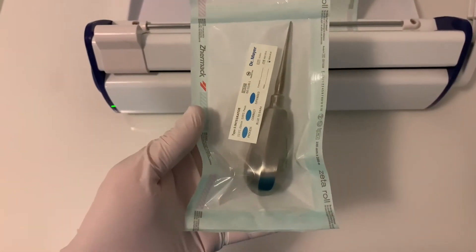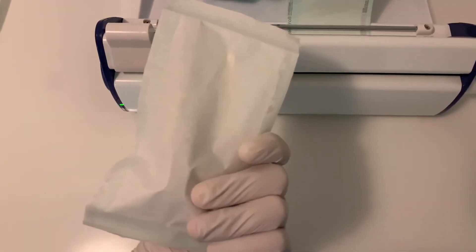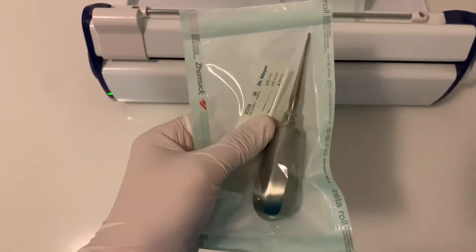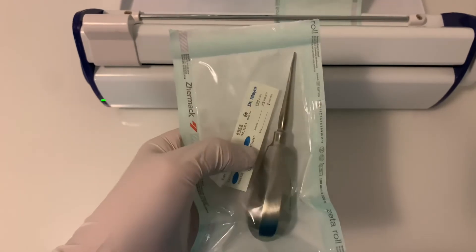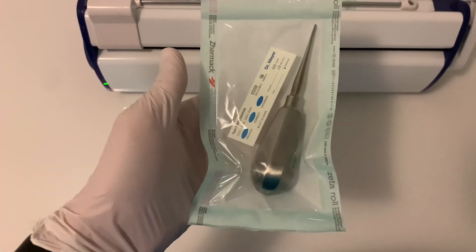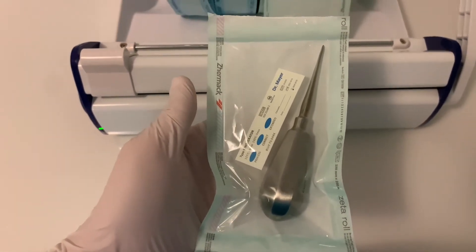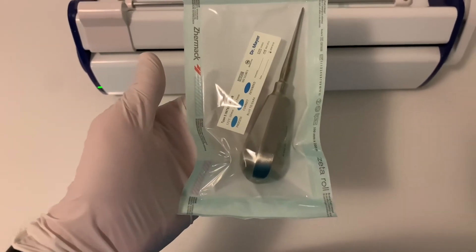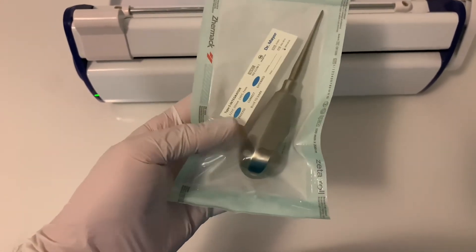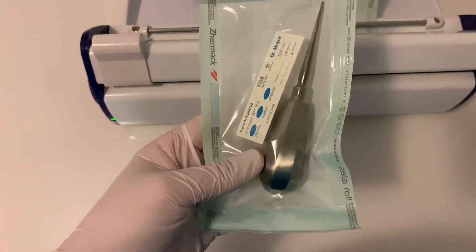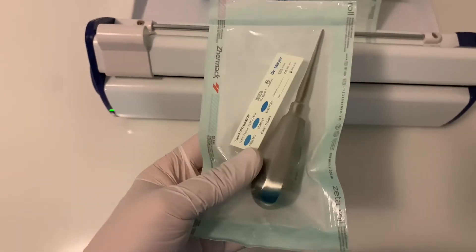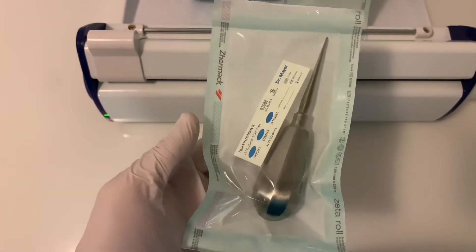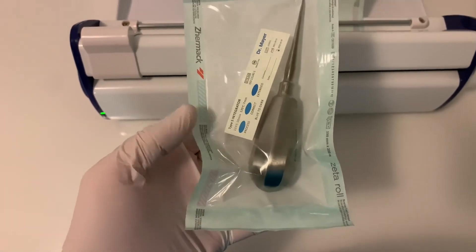This is how it looks with an instrument sealed inside. I've included a Class 5 integrated integrator strip, therefore assuring the sterilization process inside the bag is within parameters.